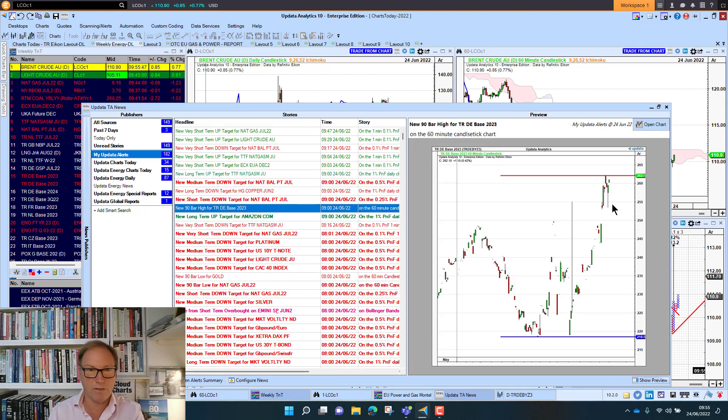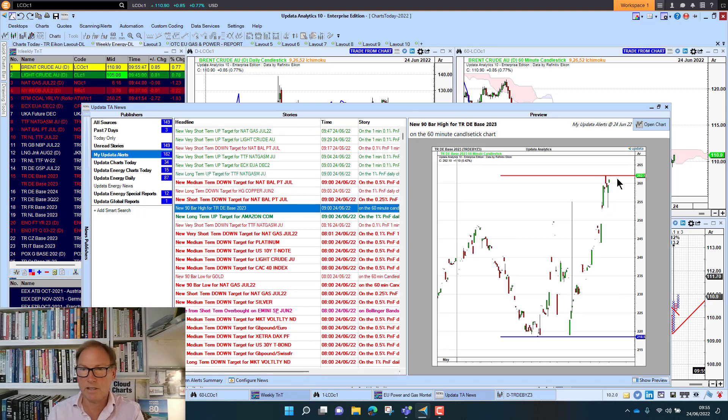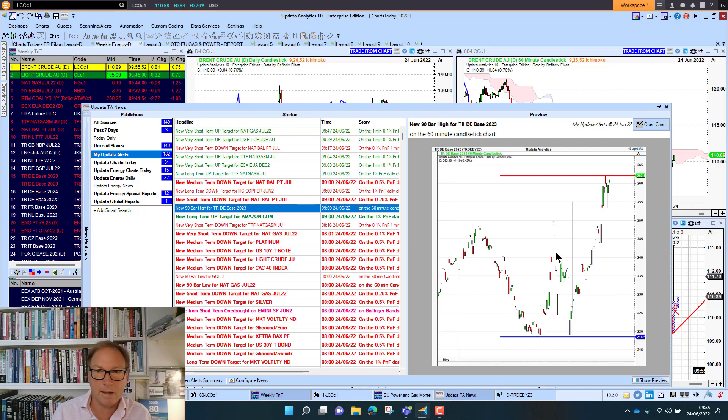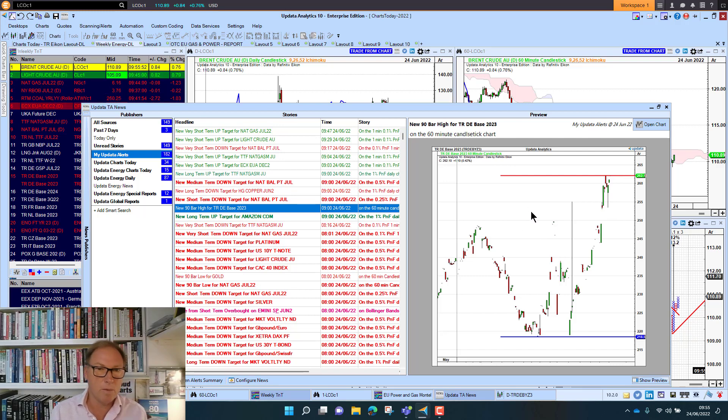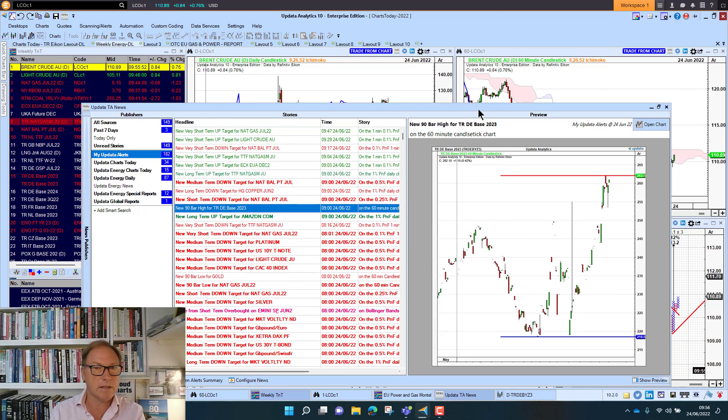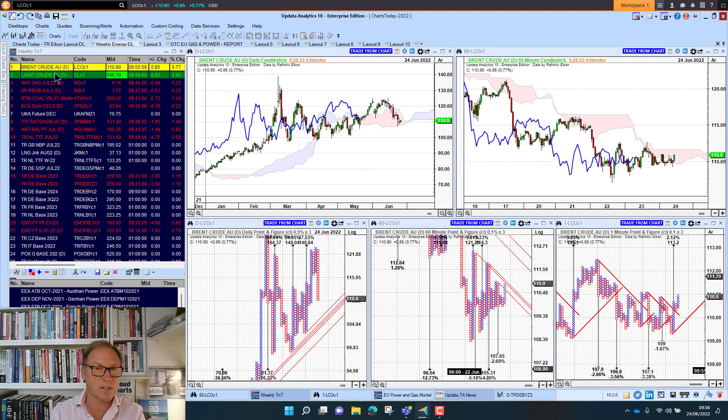And of course a 90 bar high for German power hitting this 2.62 level. We gave 2.63 as a target back in May when we were at 2.16. So really moving there as well. So just taking a look at the energy mix. We'll start with energy first of all.